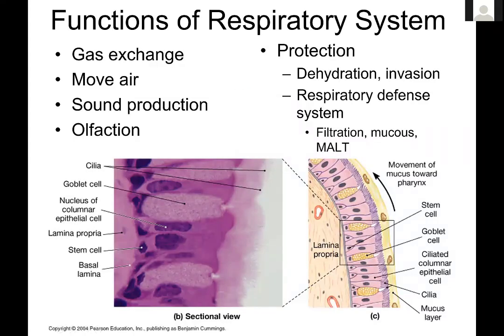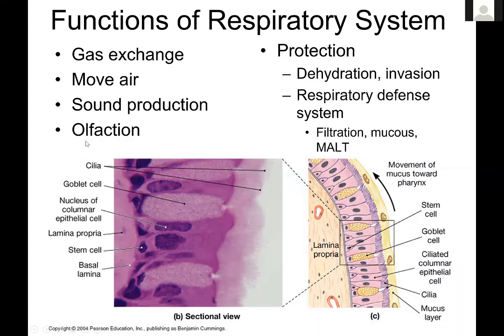With regard to functions — why have a respiratory system — the main function is gas exchange: taking useful molecules, harvesting them from the air, and dumping molecules that are not useful into the environment. We breathe in oxygen and breathe out carbon dioxide as a waste product of oxidative metabolism. Gas exchange is the goal; moving air is how we achieve that. Sound production is a bonus — it allows communication — and olfaction is another benefit: the ability to take in air and detect chemical cues.